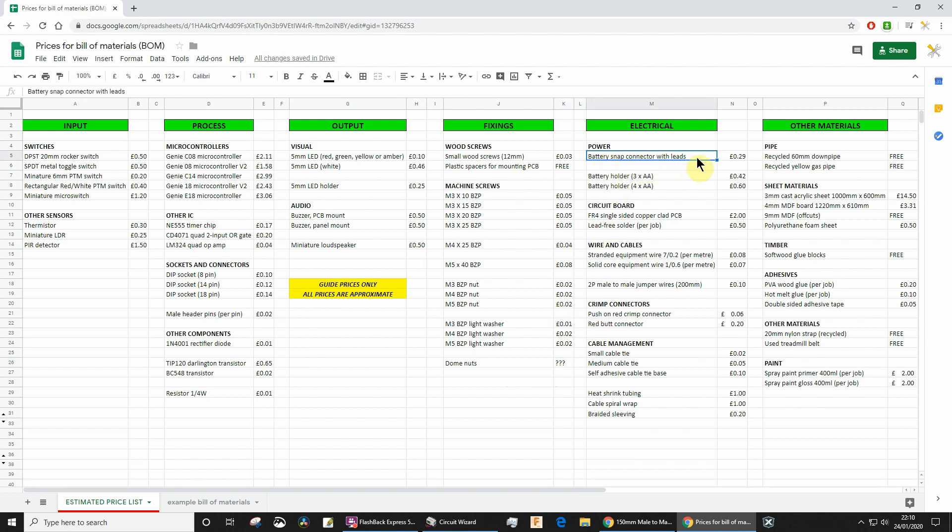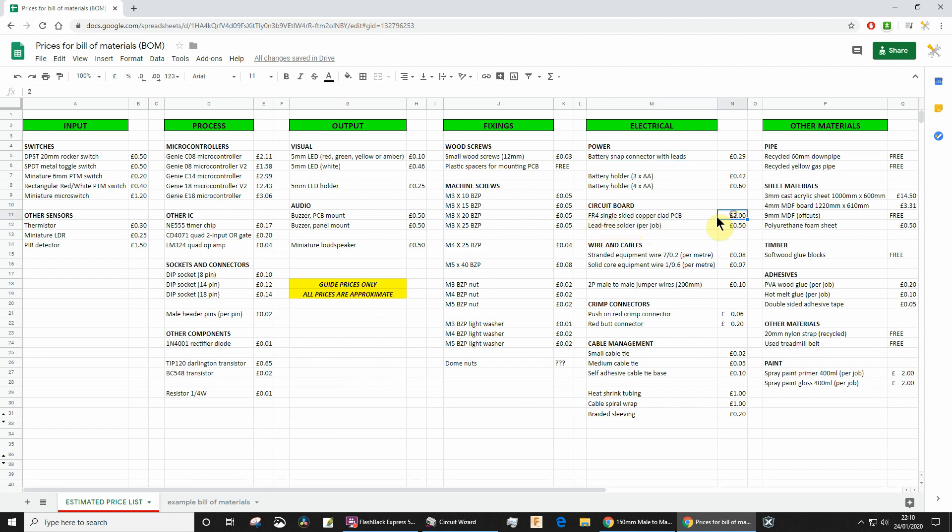Battery snap connectors—you've all got those—and the type of battery holder that you're using. Everyone's got a circuit board. The type of circuit board we've used this year that we've milled out is FR4 grade, single-sided board. I would say on average it's £2 per student, so that's what we're using.